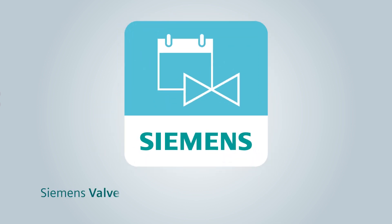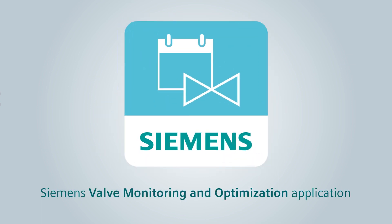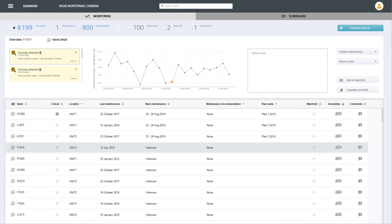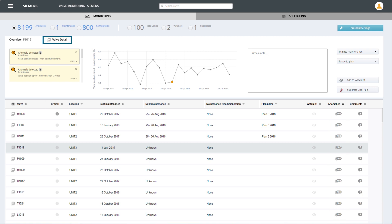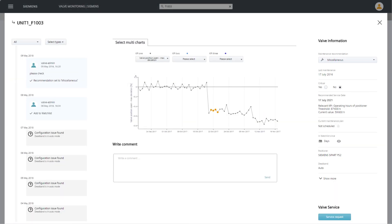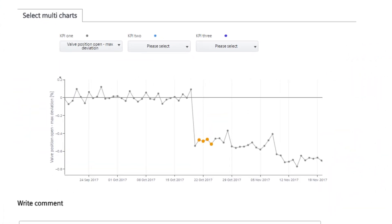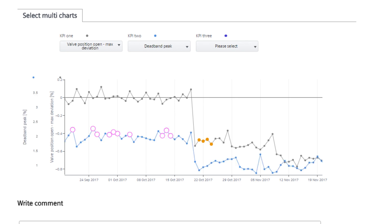The valve monitoring application allows you to discover your individual potential savings and benefits for any number of valves. It provides you with a quick overview of all your valves and highlights anomalies. By opening the detailed view for a valve, a series of key performance indicators are displayed clearly — for instance, a possible shift in the valve's end positions. You can overlay different KPIs, allowing correlations to be spotted.